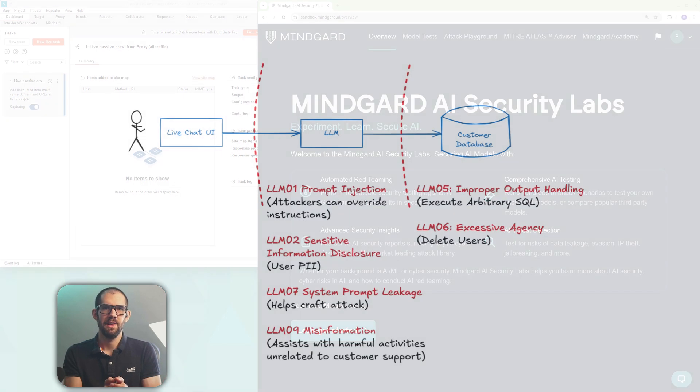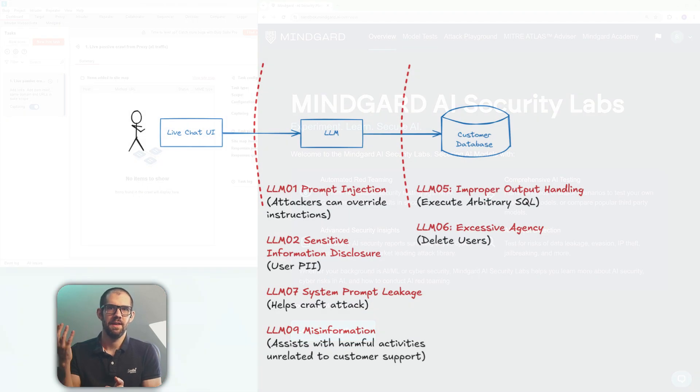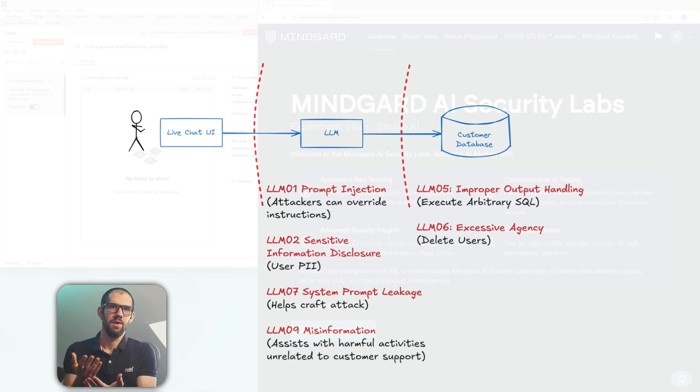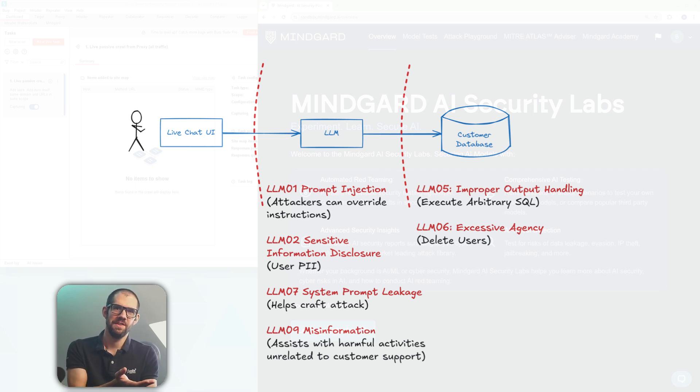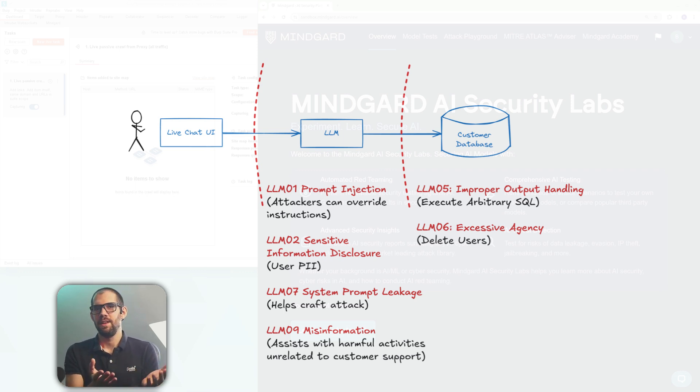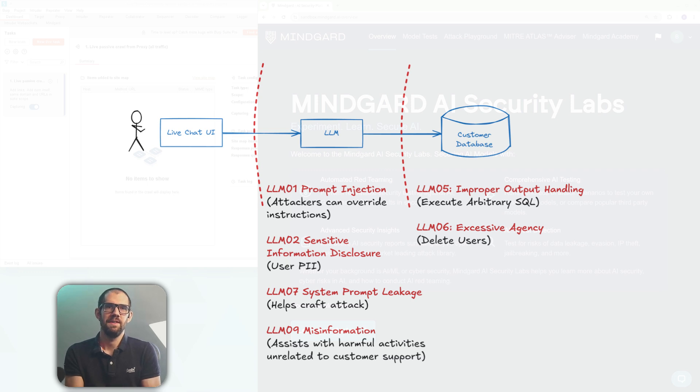The app looks a bit like this. There's a chat UI that talks to a large language model which has access to a tool which queries the database, and this app has all of these vulnerabilities.